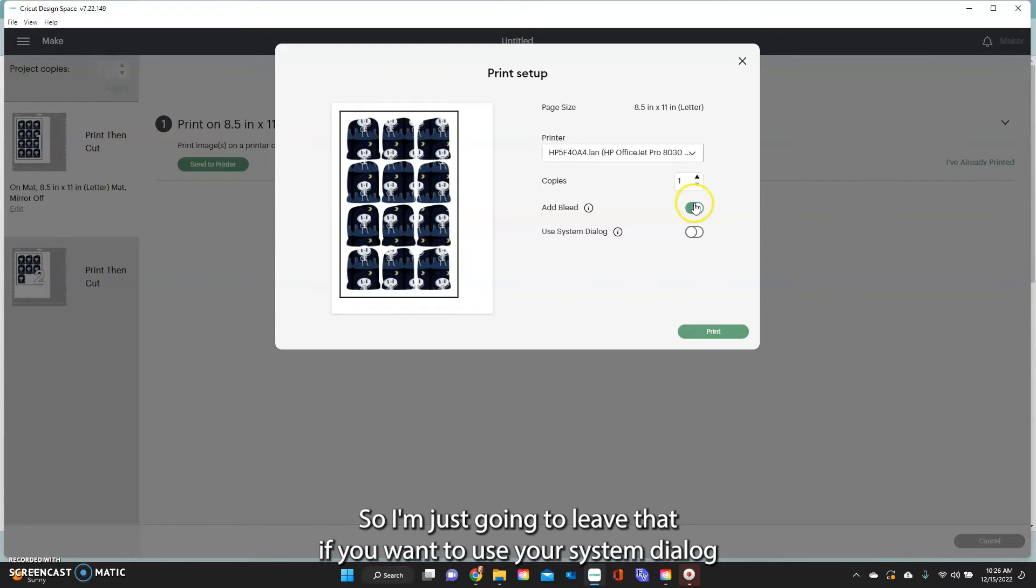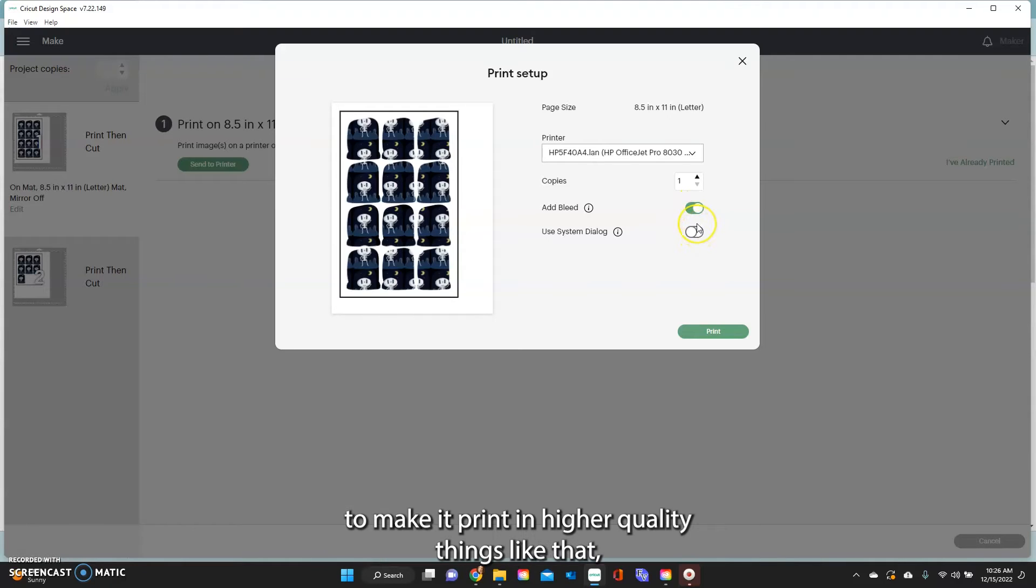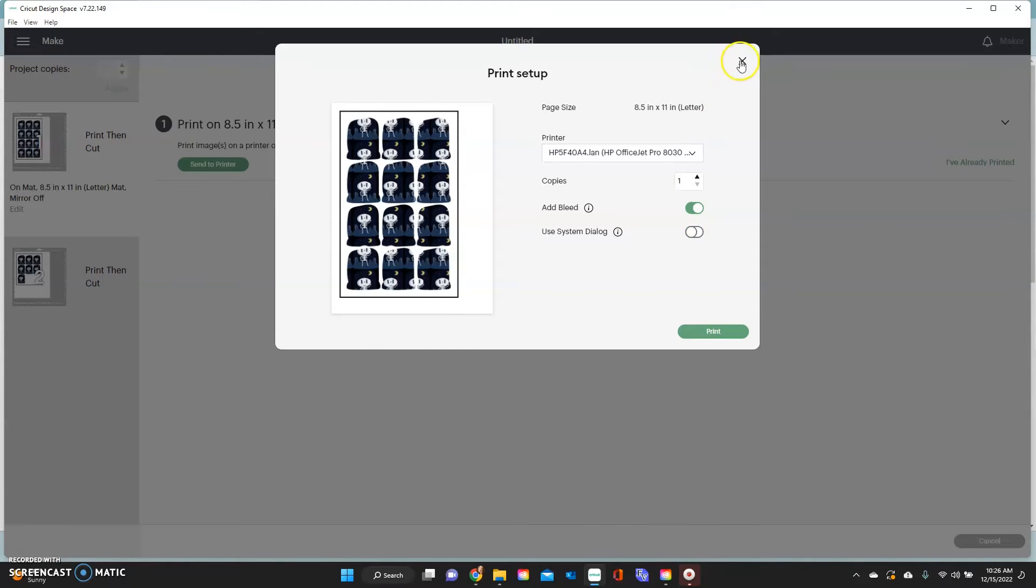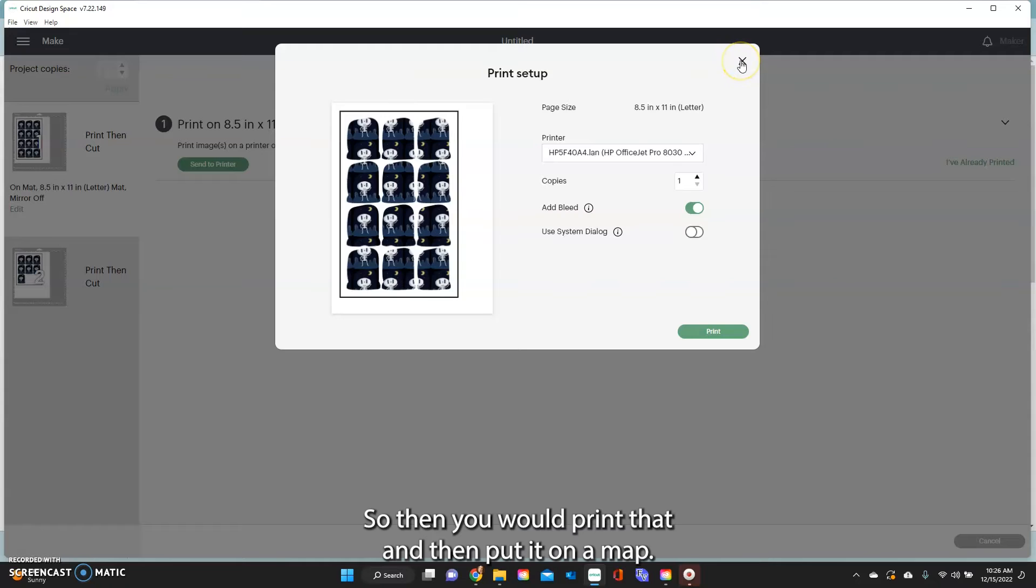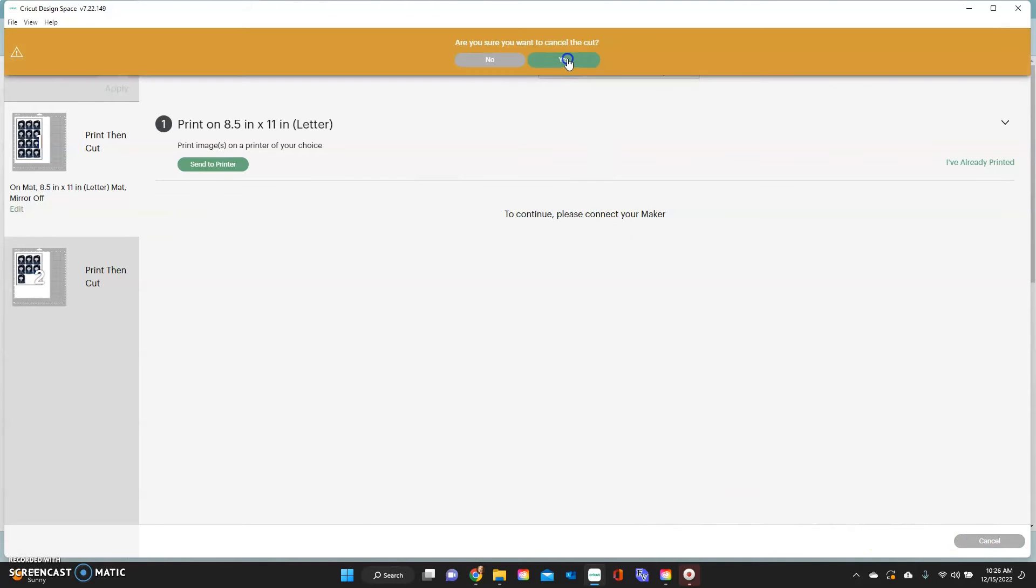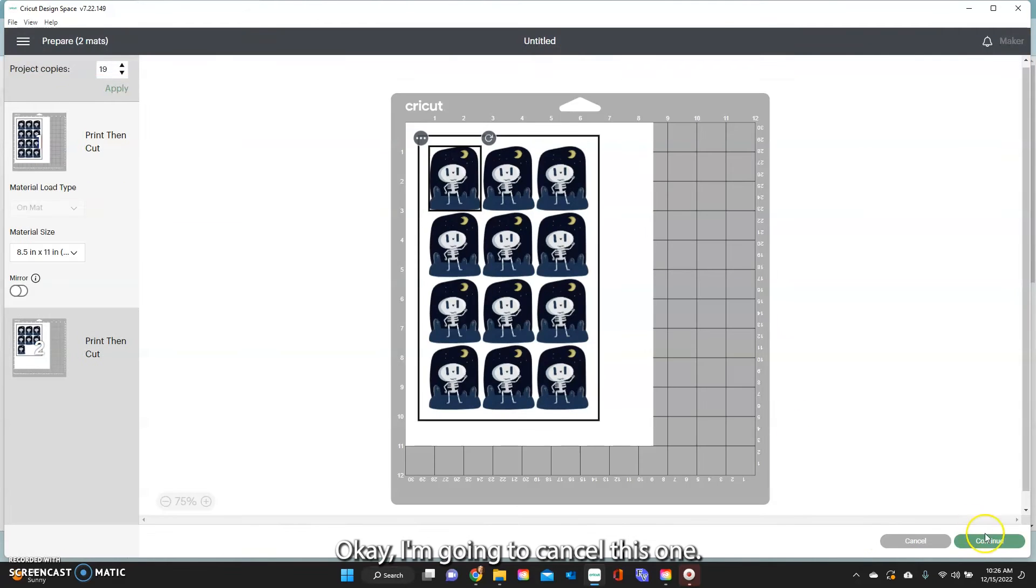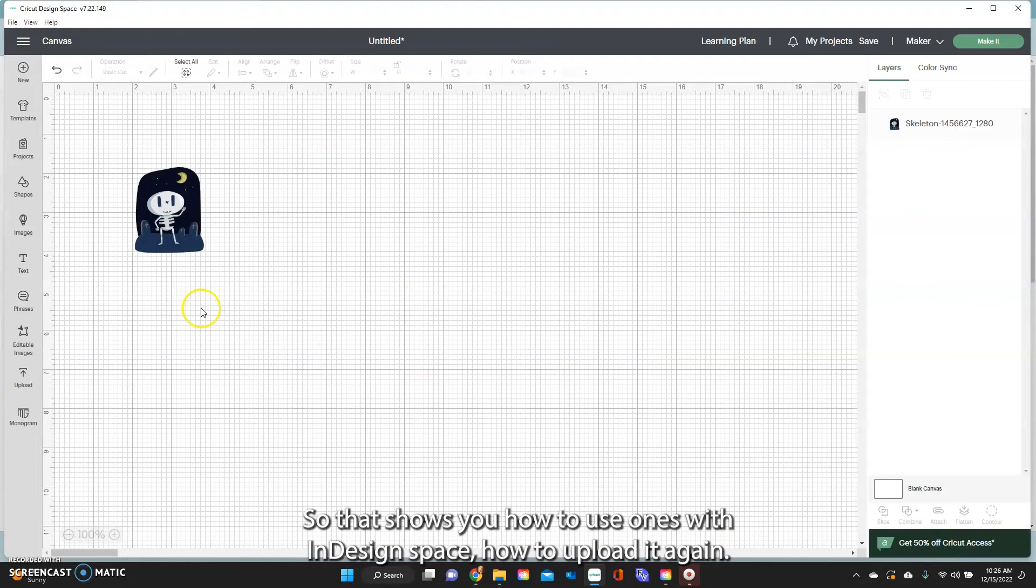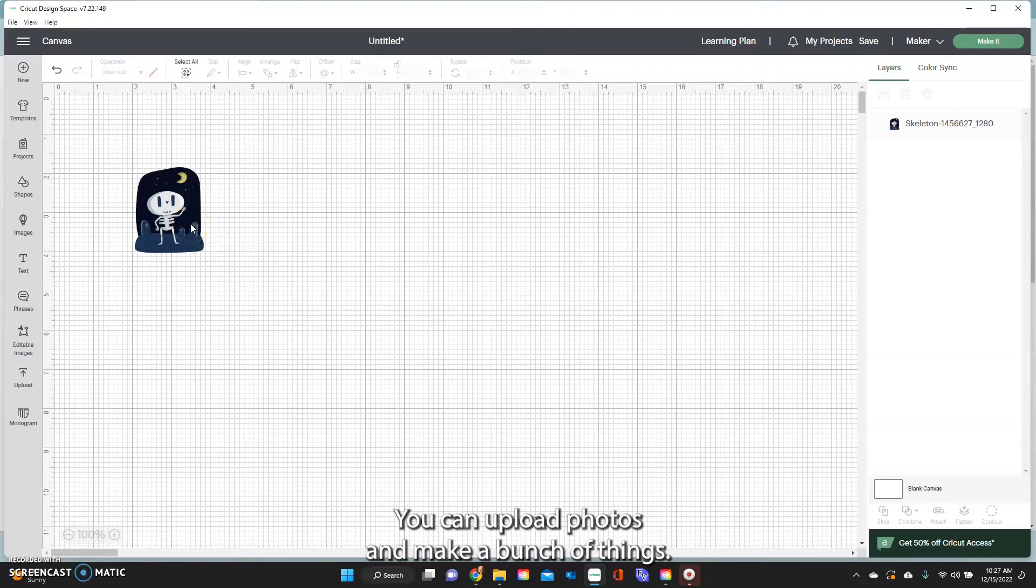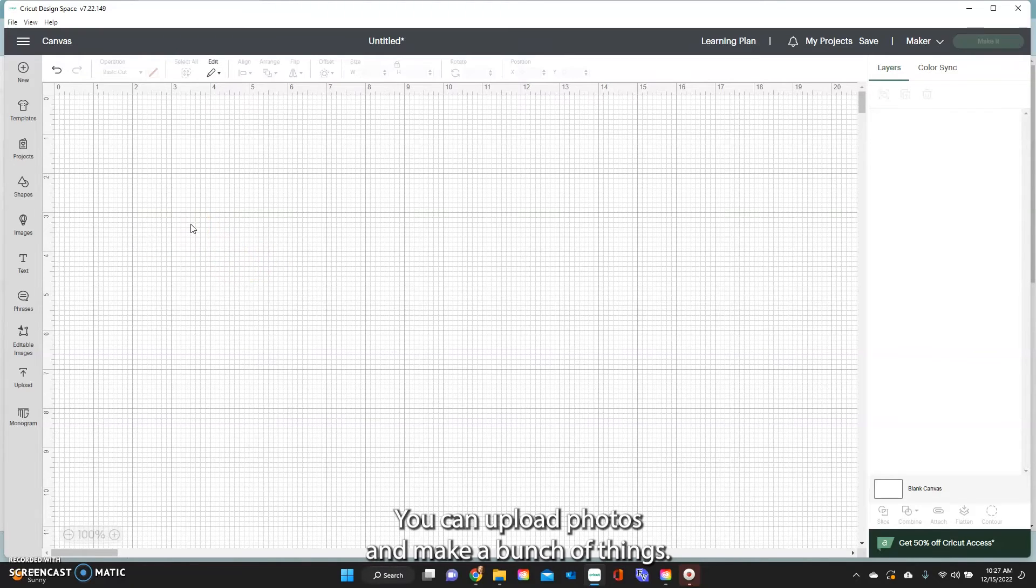Okay so I'm just going to leave that. If you want to use your system dialog to make it print in higher quality things like that you can toggle that on and it will pop that up. Okay so then you would print that and then put it on a mat. Okay I'm going to cancel this one. Okay so that shows you how to use ones within Design Space, how to upload it. Again you can upload photos and make a bunch of things.